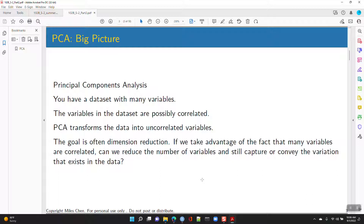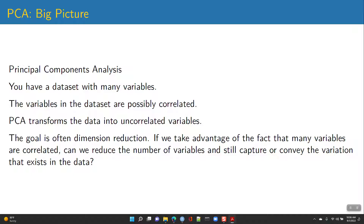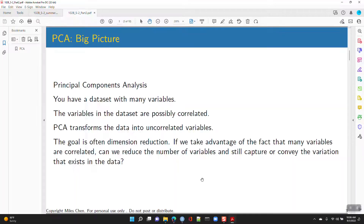We use principal components analysis for dimension reduction. When you have a big data set with many dimensions, it's hard to work with, and high collinearity between variables can lead to unstable parameter estimates in linear regression. PCA transforms the data into uncorrelated variables and reduces the number of dimensions. For example, a housing price data set might have variables like square footage, total square footage, number of bedrooms, bathrooms, lot size, pool, roof style, AC/heating system, parking spaces, year built, kitchen quality, floor quality, neighborhood, school rating, and surrounding home prices.